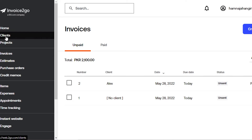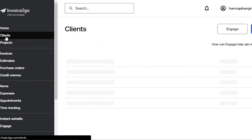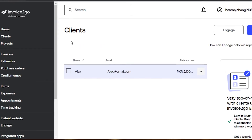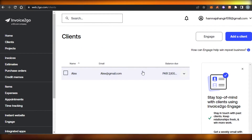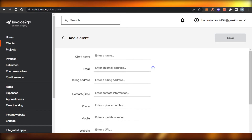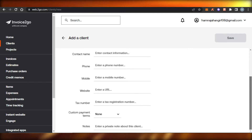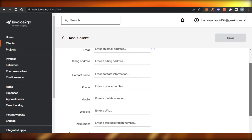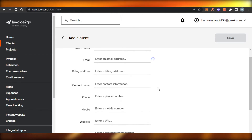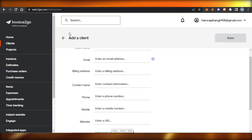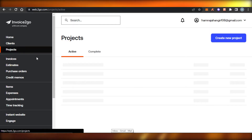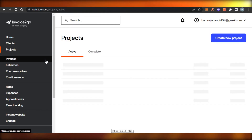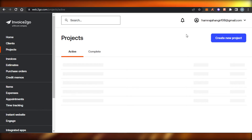Under the Home section, I showed you how to create a new client — it's really easy. Click 'Add Client,' enter their email address, name, billing address, and optional website, then click Save. We also have Projects, where you can create and manage different projects on Invoice to Go.